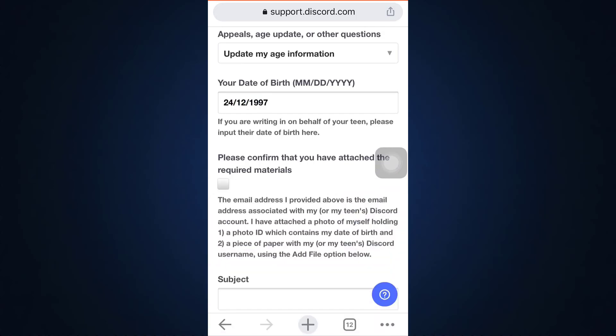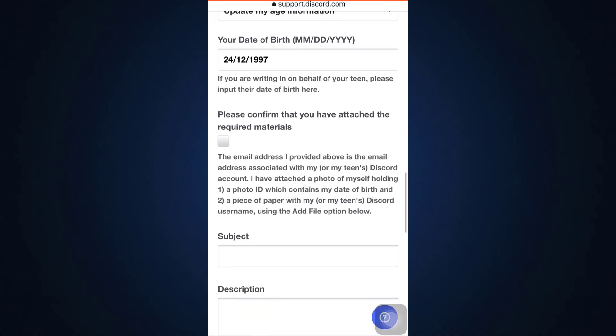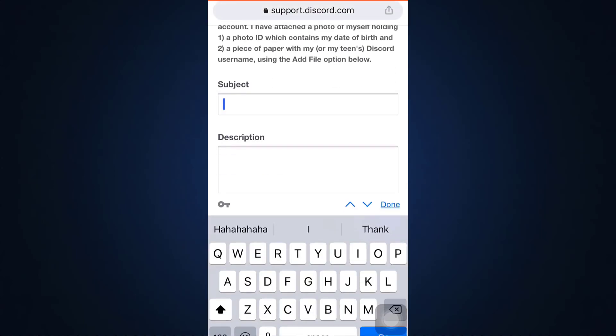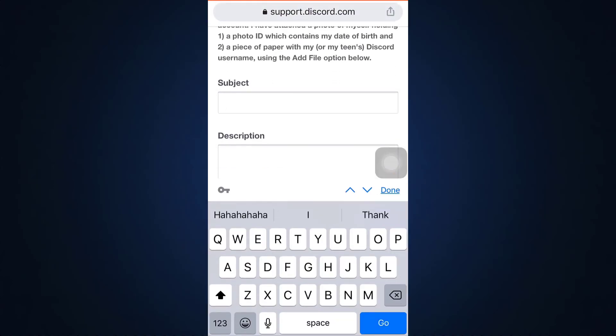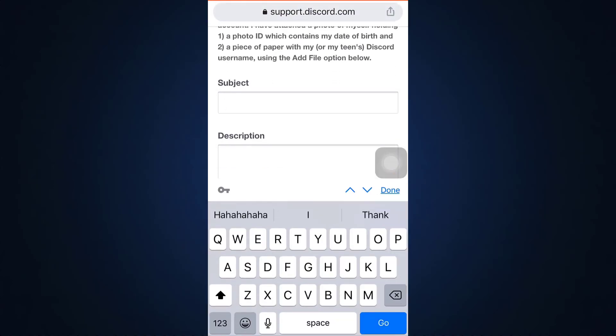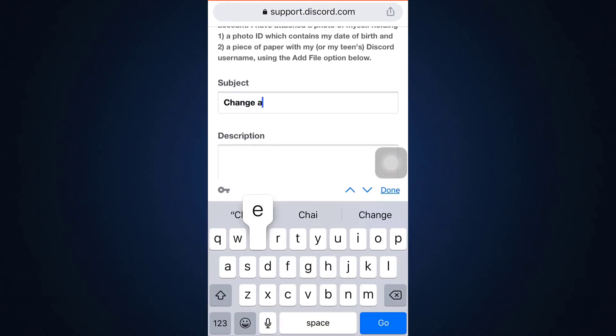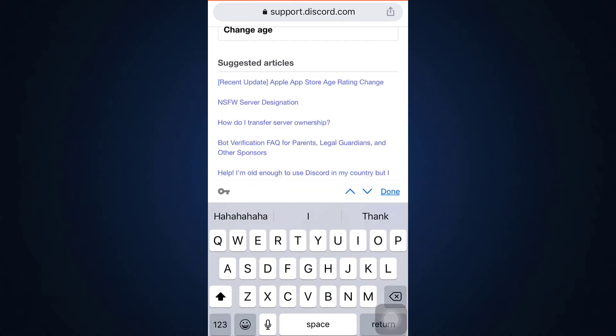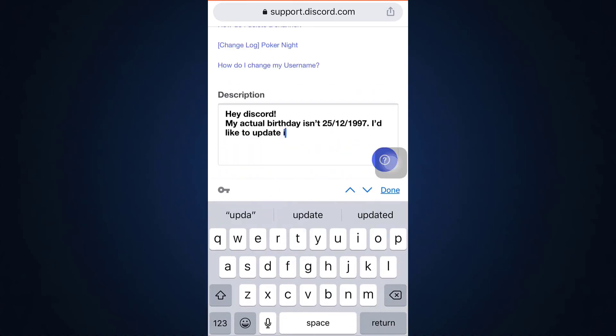And then you have to confirm that you have attached the required materials. And now on the subject section you can simply type in change age, and then on the description section you can write something like this.